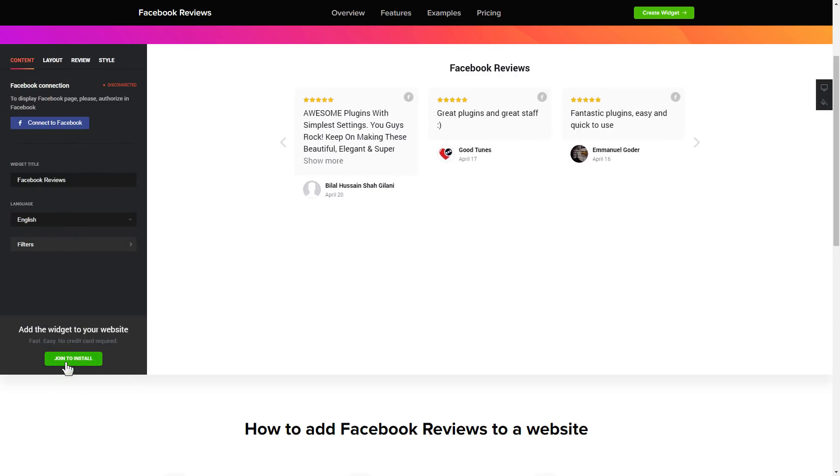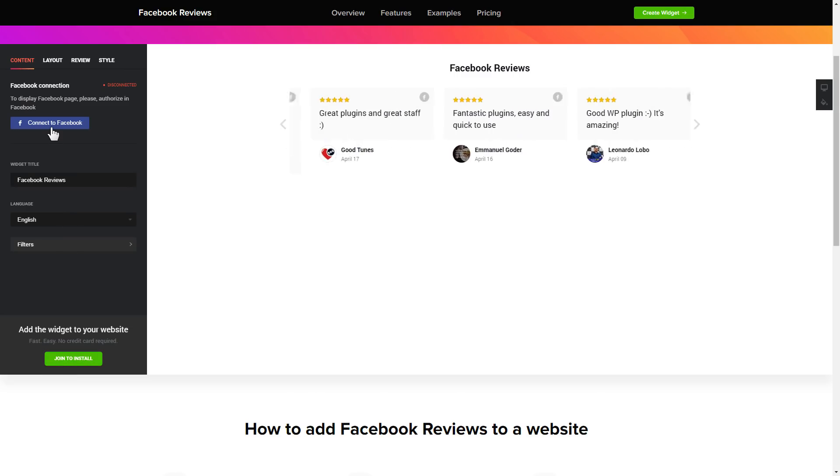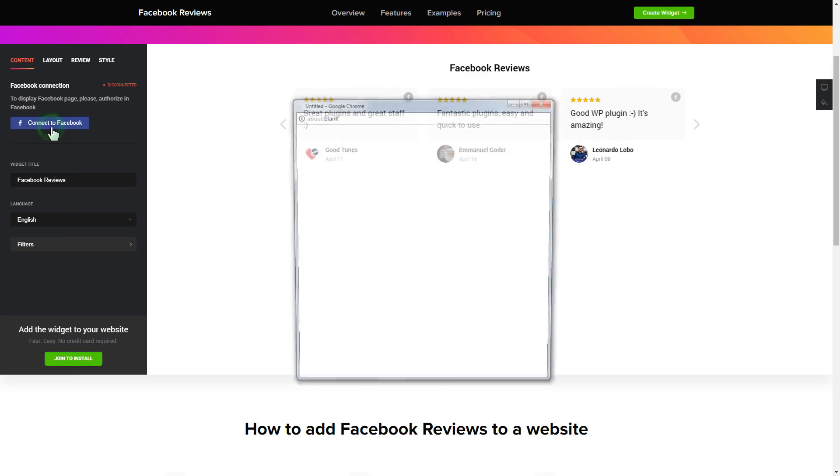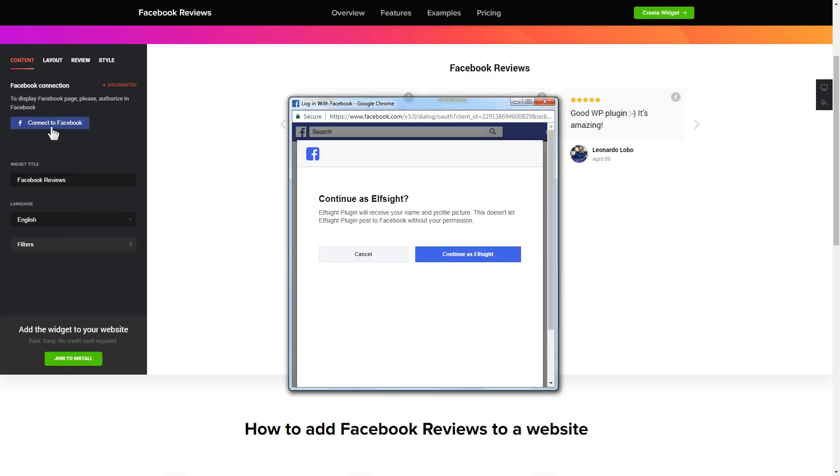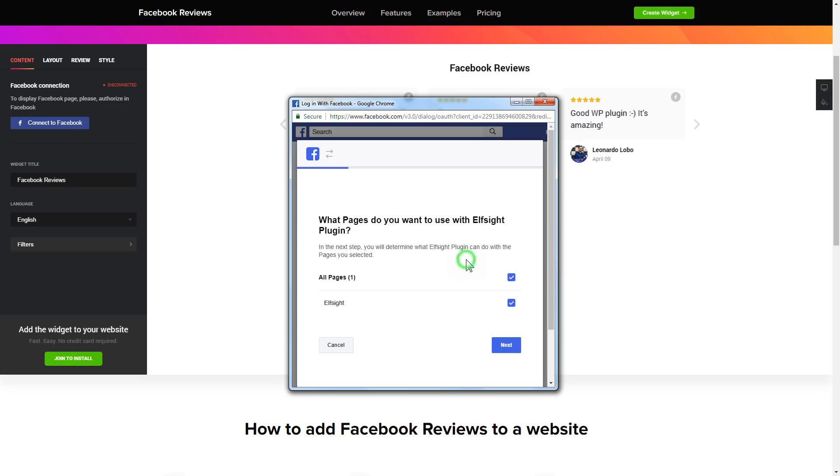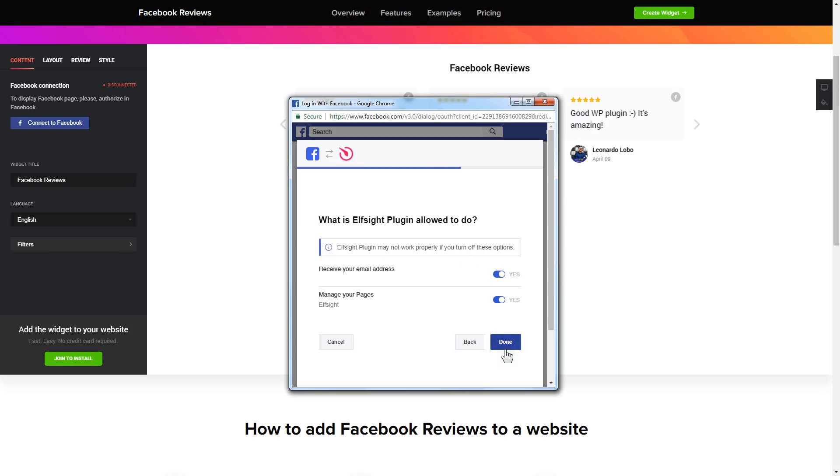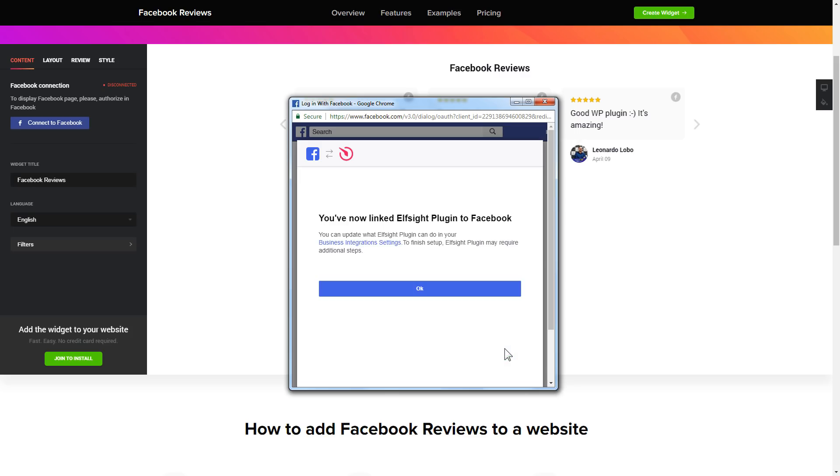To display the reviews from your Facebook page, you have to connect to Facebook on the Content tab. Click Continue in the pop-up window. Select the pages you need and click Done on the next screen without making any changes.